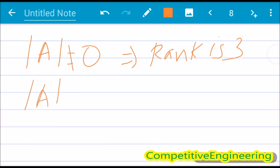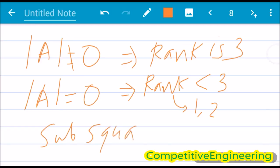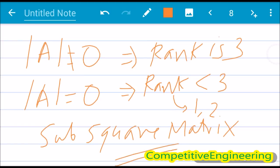If the determinant of A equals 0, then the rank is not 3 — it will be less than 3, either 1 or 2. In that case, you have to take a sub square matrix and find its minor, that is the determinant of that sub square matrix.